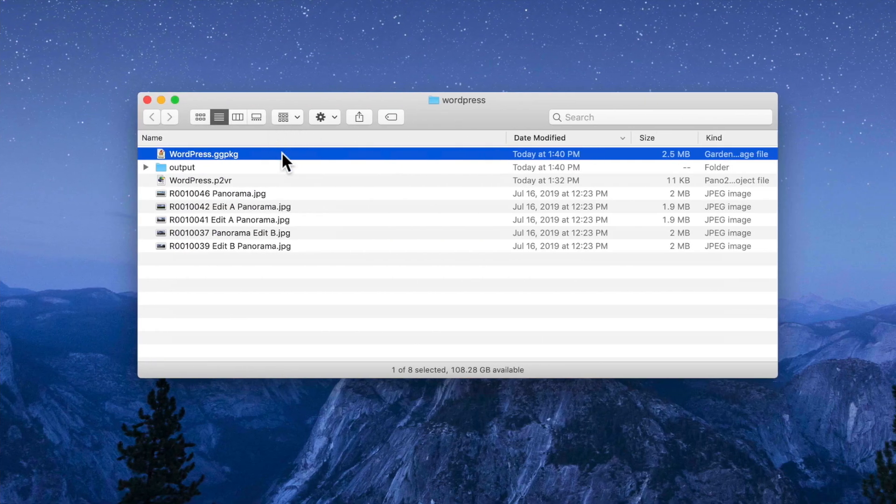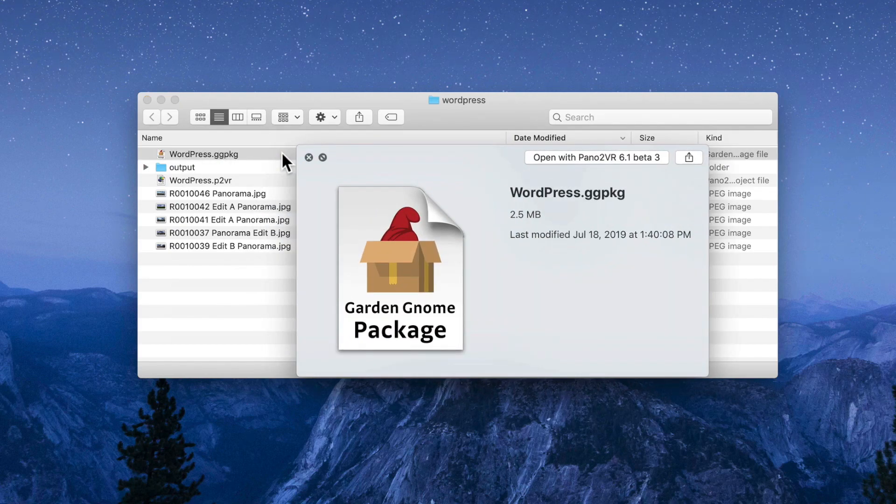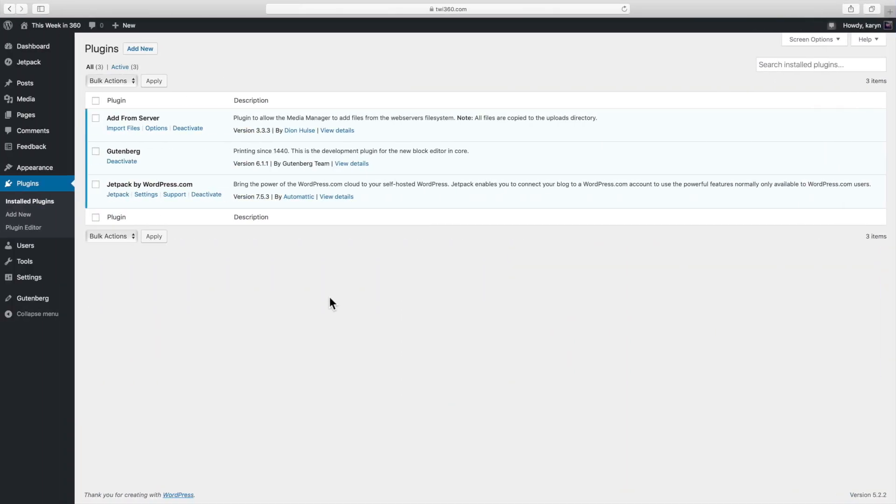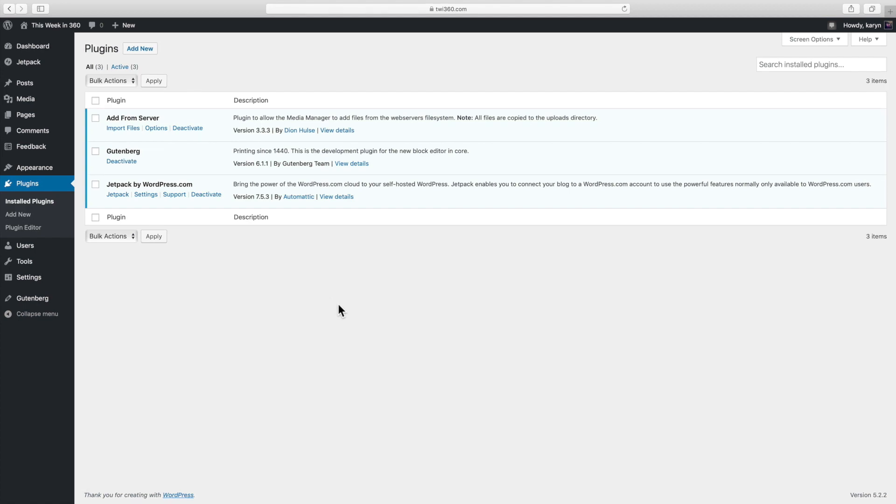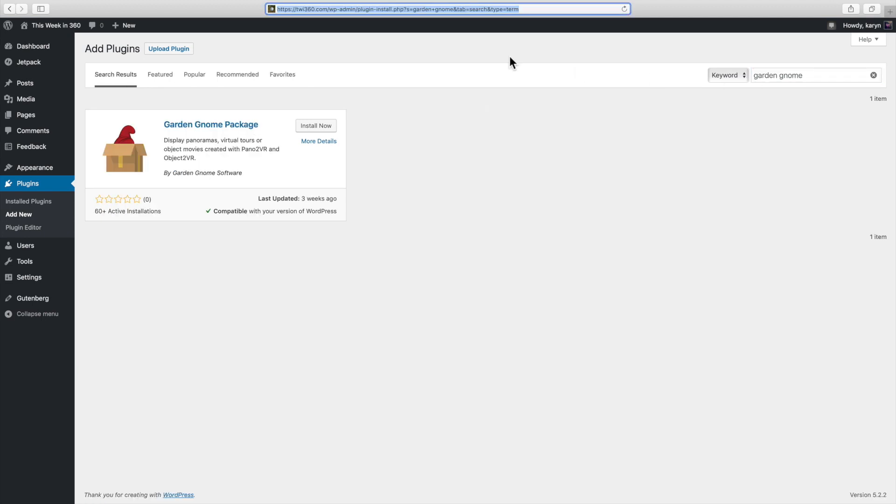So here's the package and now it just needs to be uploaded to my website. I'm already logged into my WordPress site and the first thing I'll do is install the garden gnome package plugin. From the plugins page you can just search for garden gnome and that should be enough to bring it up. And then install it and activate it.